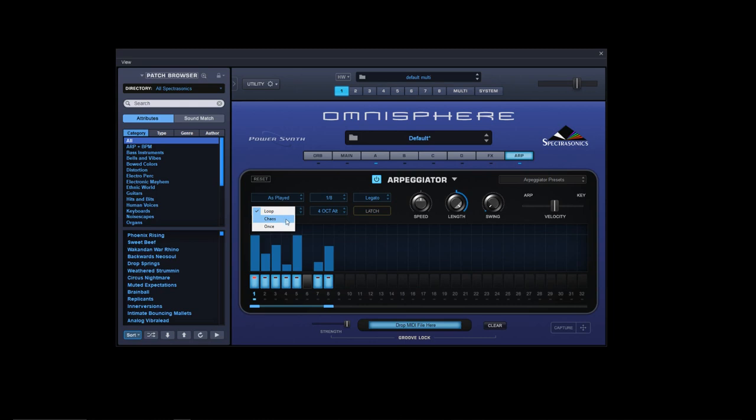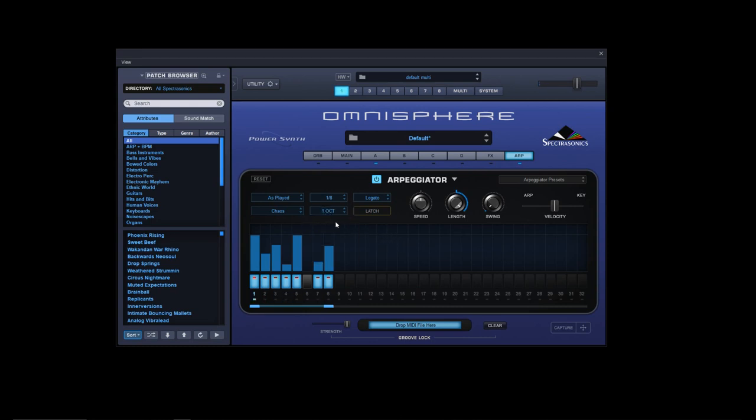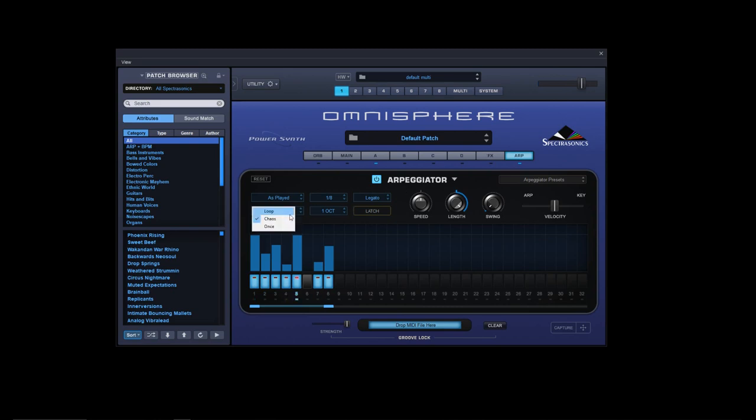So that's what these alternate settings do. We have a loop so it constantly loops, which we've had there, and the new one called chaos which, as you can see from the way the notes are flashing, is completely random. So that's what chaos does - it's like a random function.